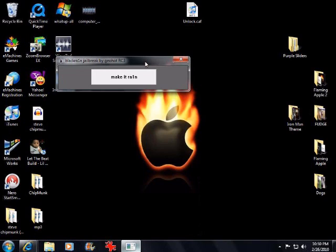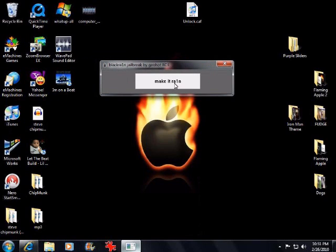Mine's tethered, I don't know what version. But yeah, this tool — blackra1n — jailbreaks everything except for just that one version.